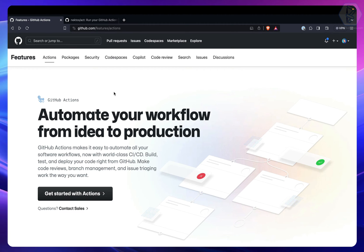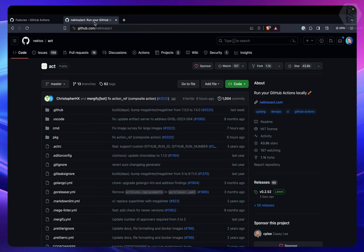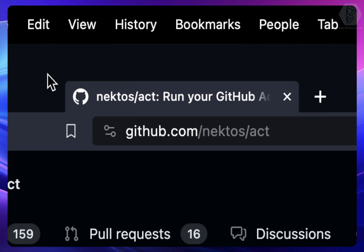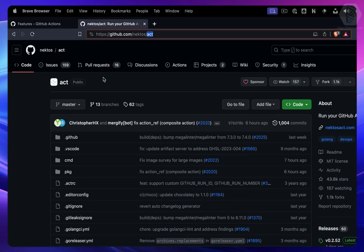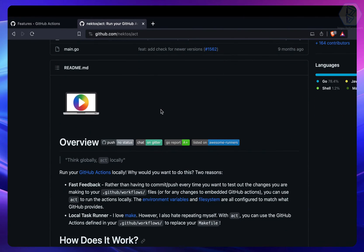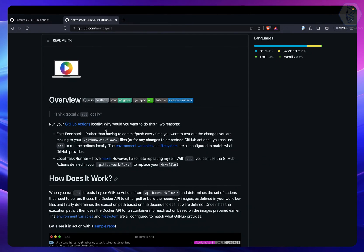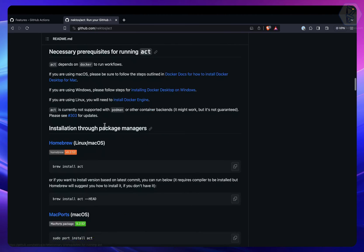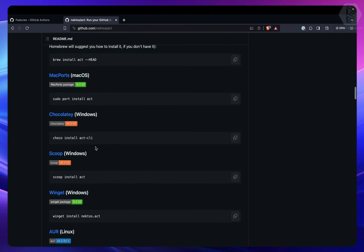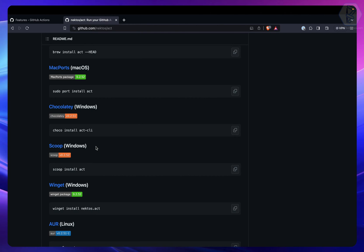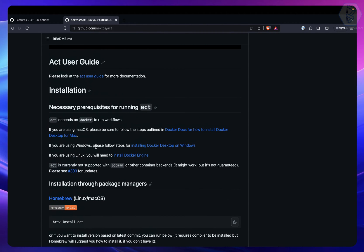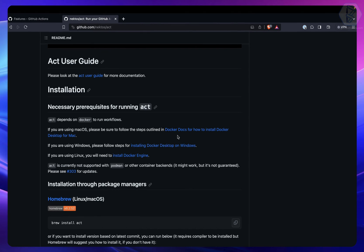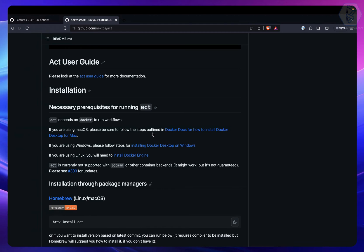To do that, check out this repository: github.com/nektos/act. Act is a simple command-line tool you can install on your operating system — Mac, Windows, or Linux. One important requirement: it needs Docker. It's really important to have Docker in your system.